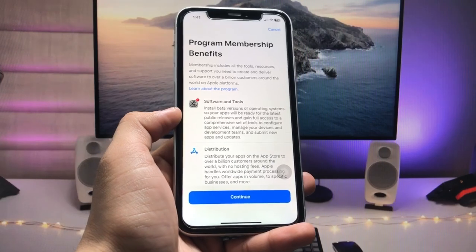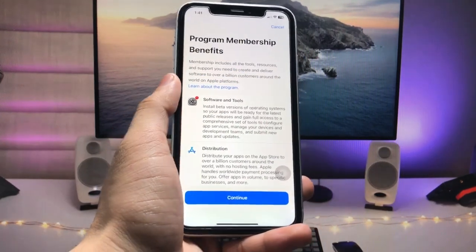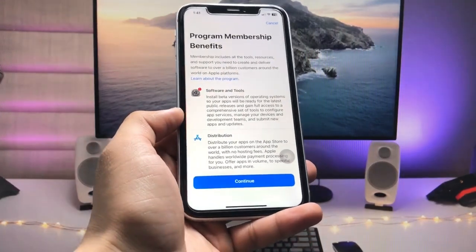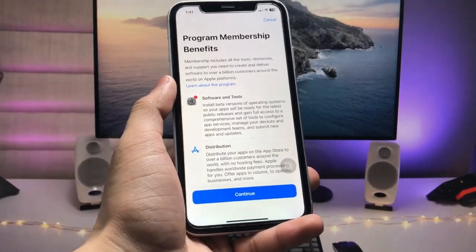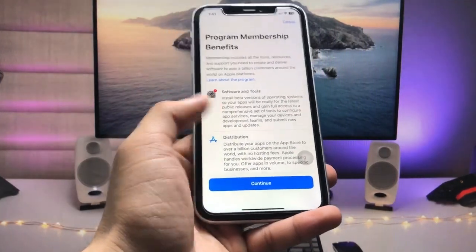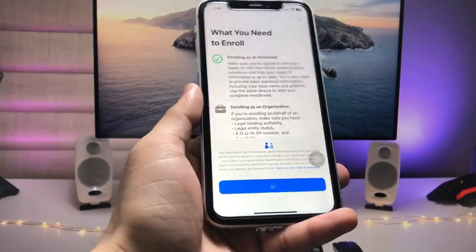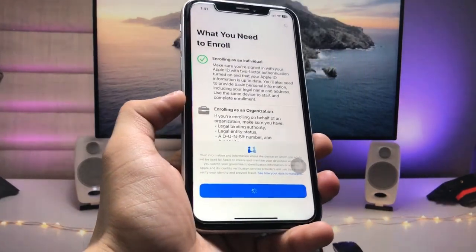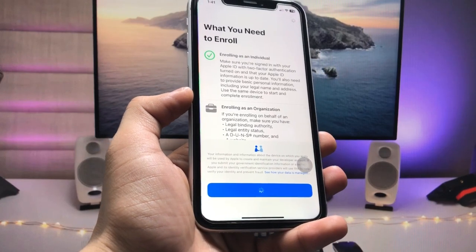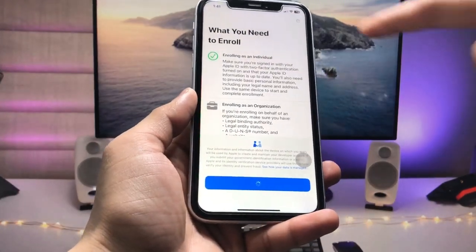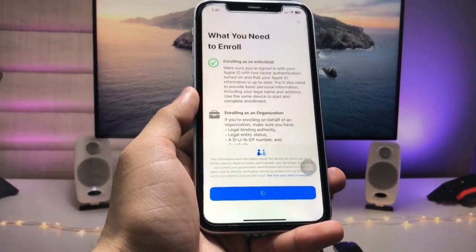When you tap on the Enroll Now option, you will see the program membership benefits. You can also read all the instructions about the enrollment. Then tap Continue and tap Continue again. Make sure this application stays open while the loading completes on your iPhone.